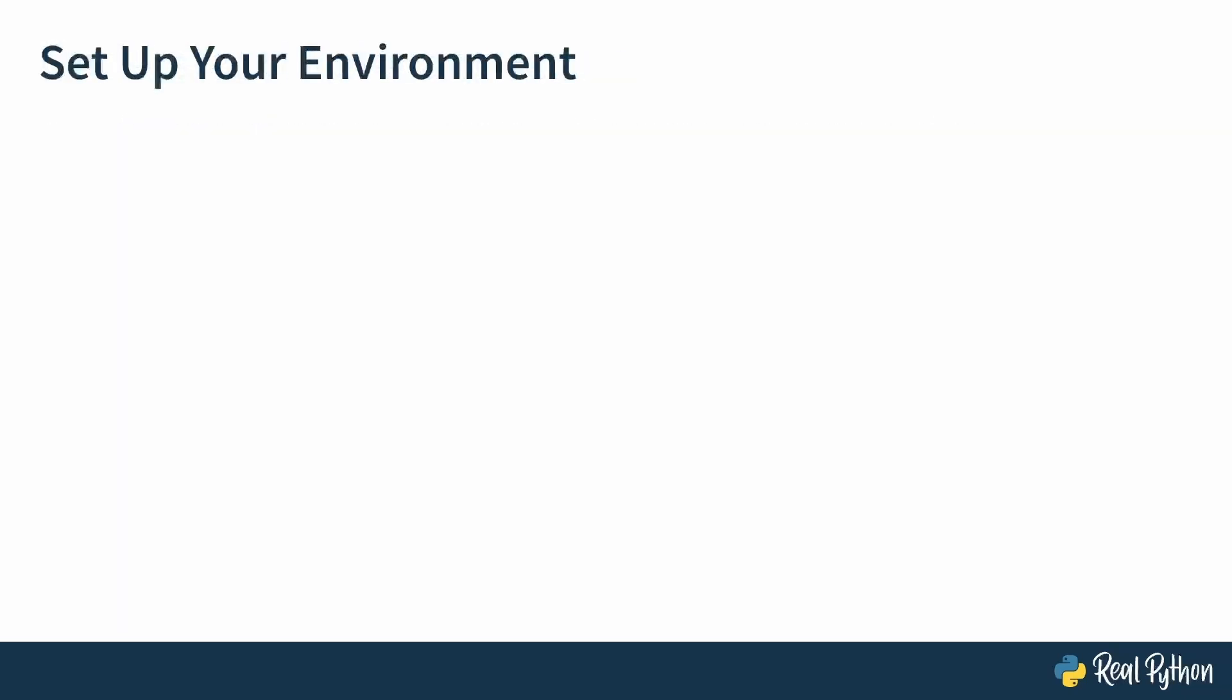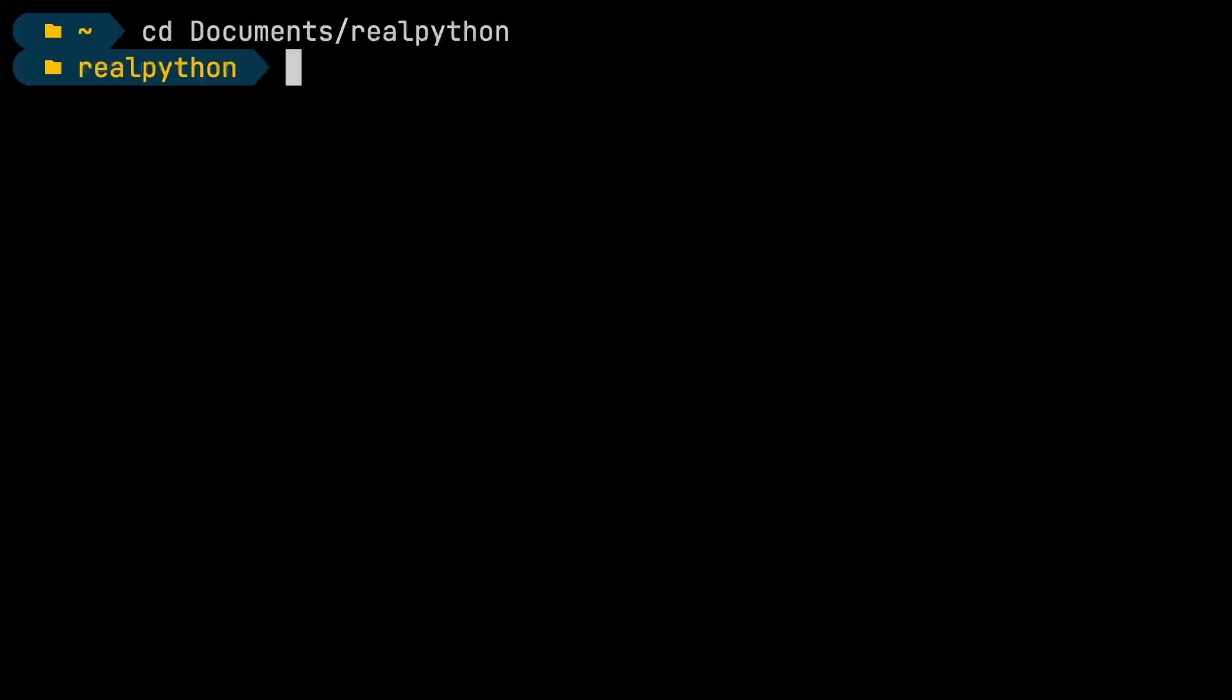Okay, so let's get BeautifulSoup installed in your environment. I'll just be working in a terminal, but feel free to use any sort of code editor that you want. I'm working on macOS, so if you're on Windows, your commands in the terminal might look a little bit differently. I'm going to navigate into the Documents folder and into the real Python folder.